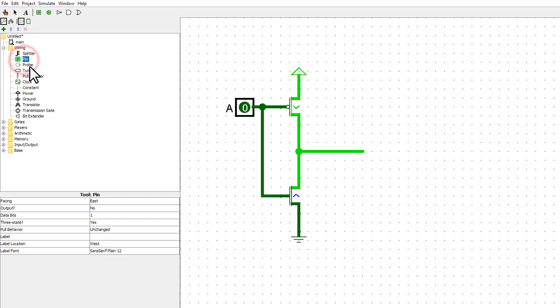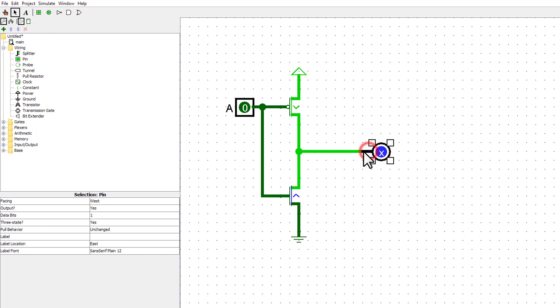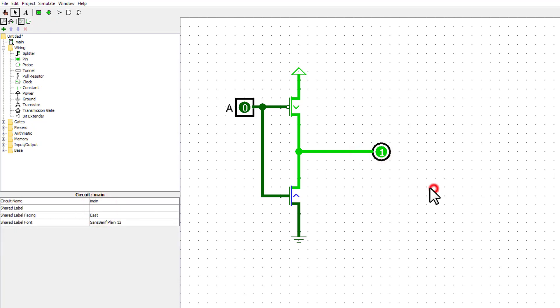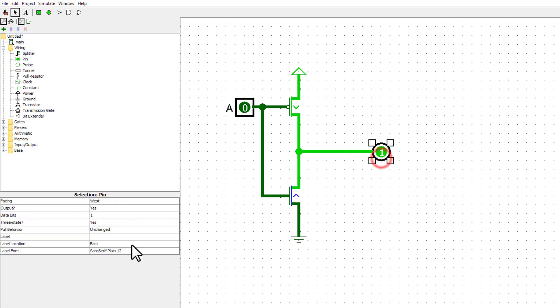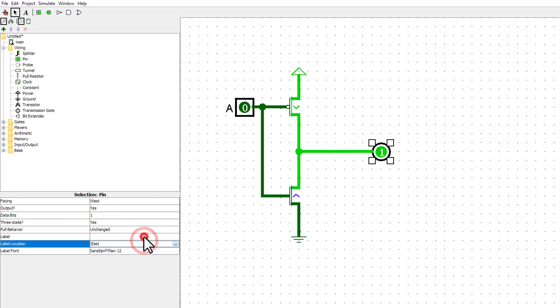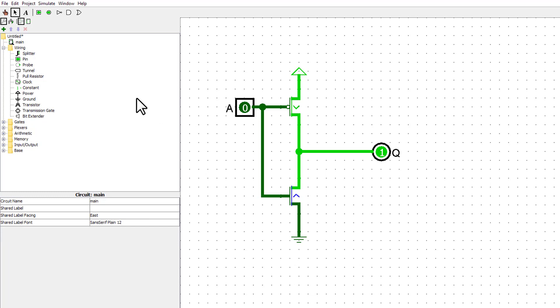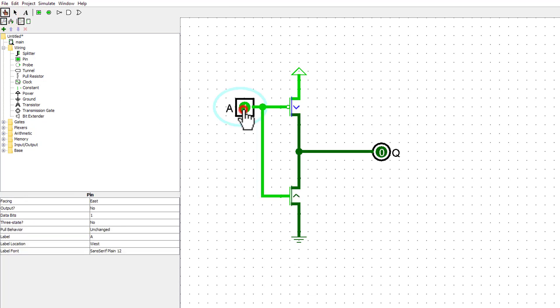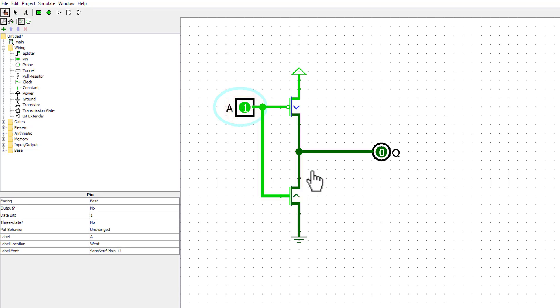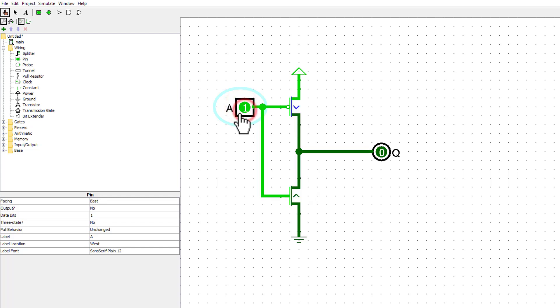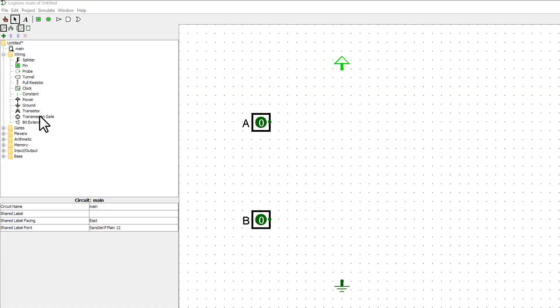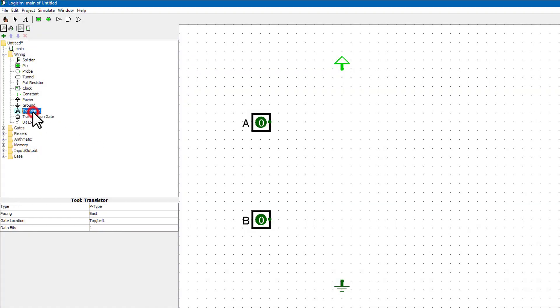By convention, inputs are labeled A, B, C, and so on, and outputs are often labeled Q. We can now extend this to a NOR gate.